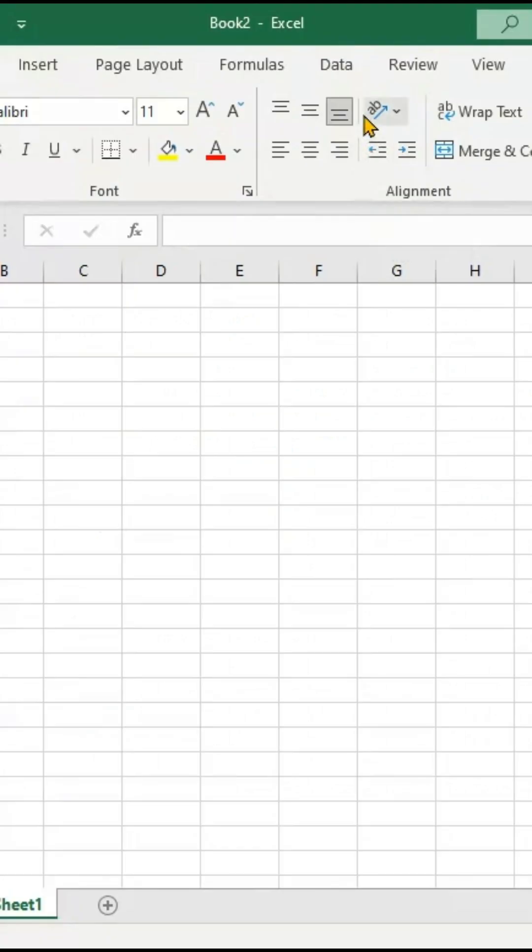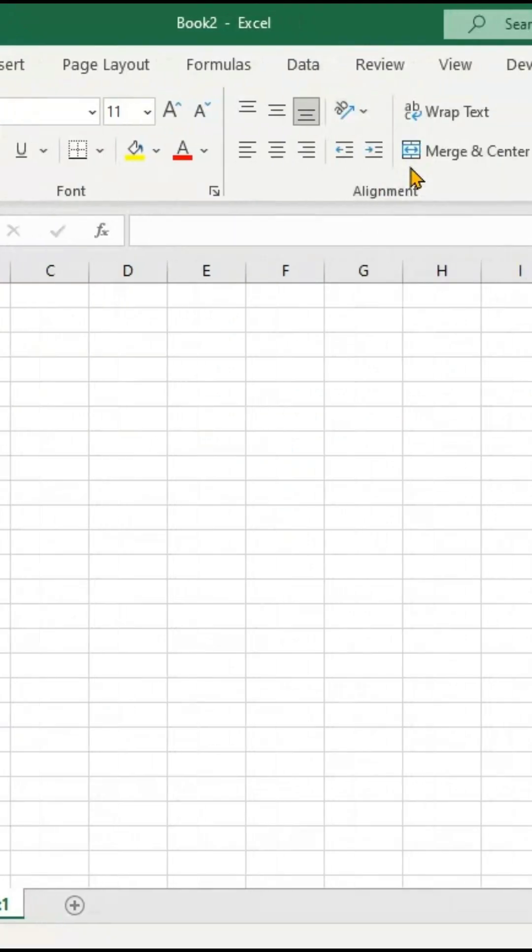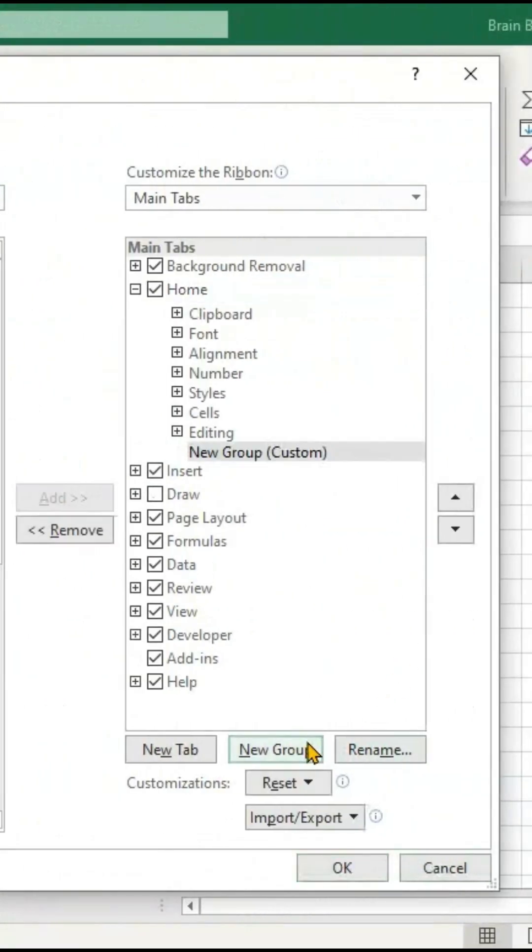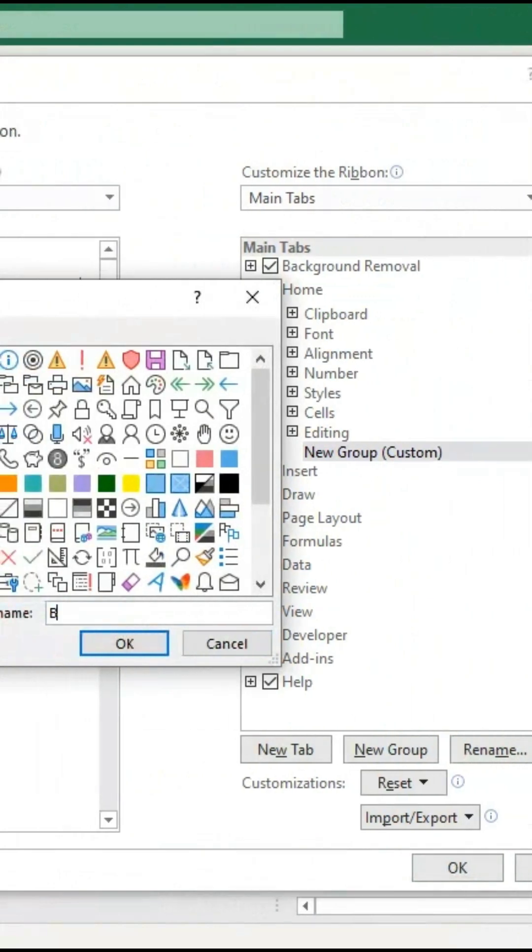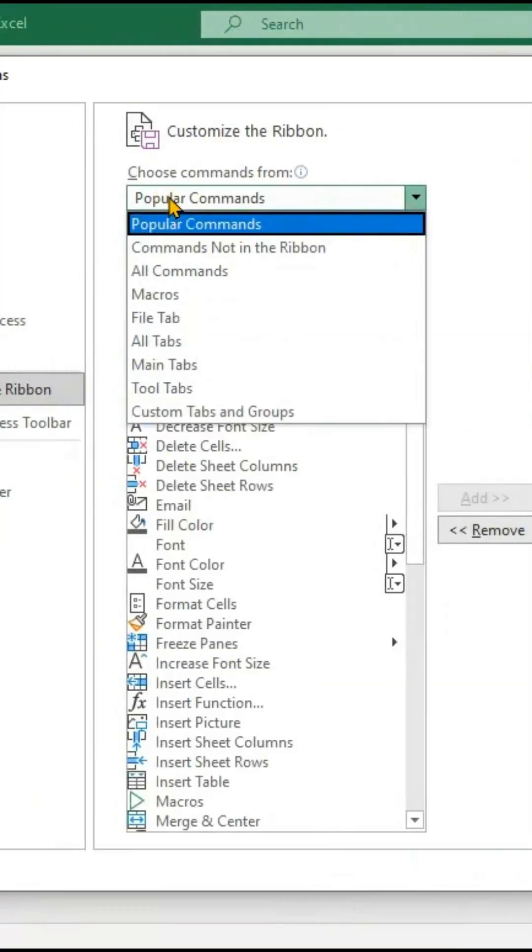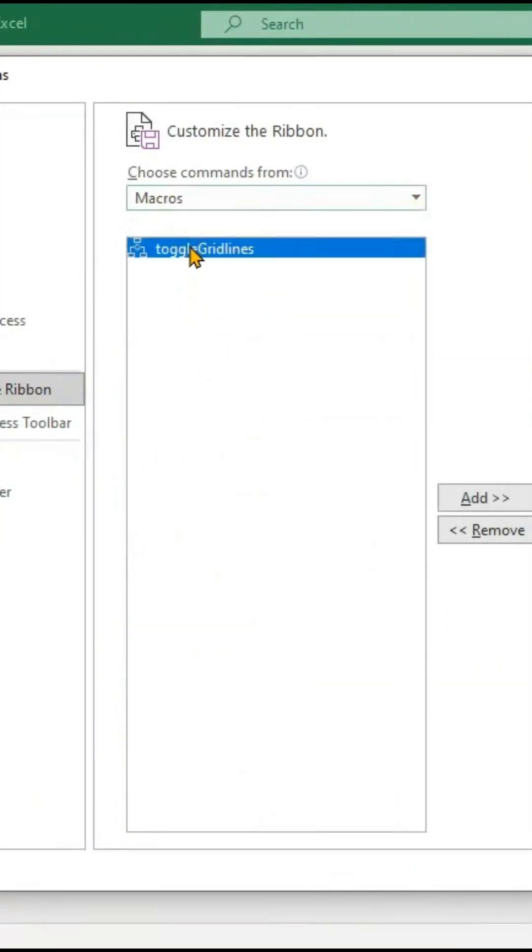Next, right-click on the Ribbon and click Customize Ribbon to insert a new button. On the right-side list, select Home and create a new group. Rename it.